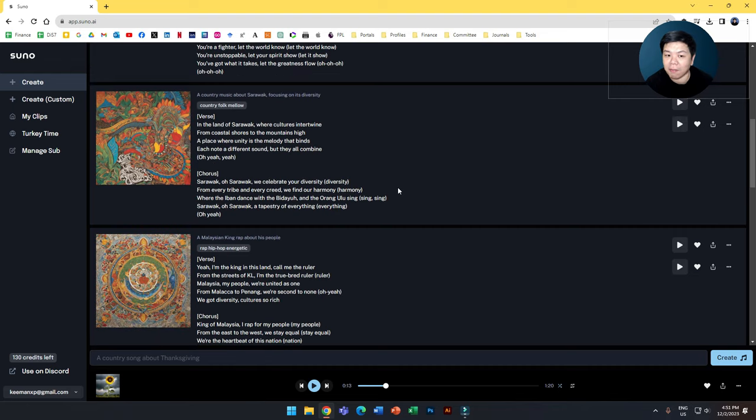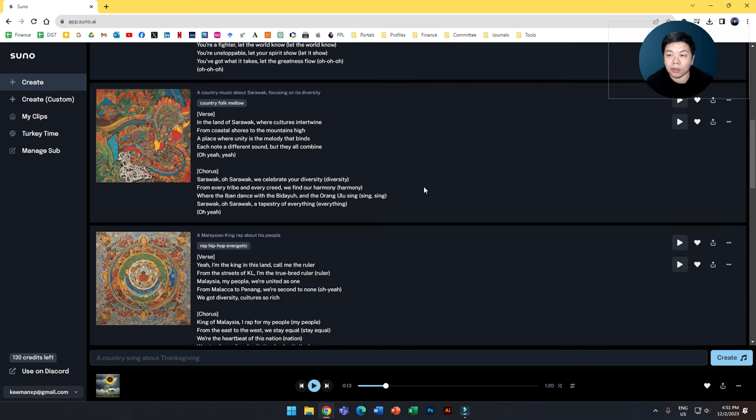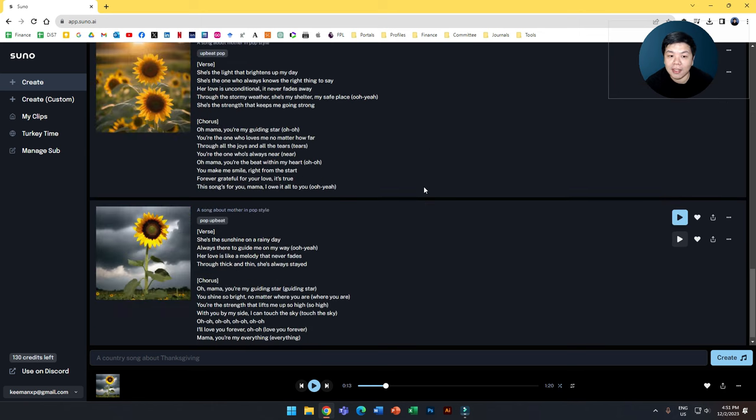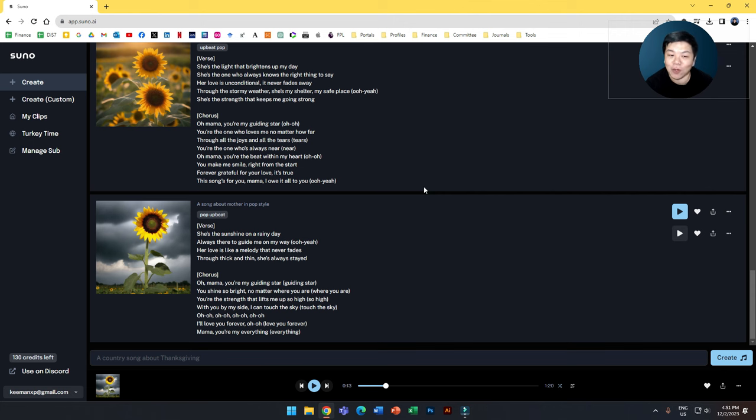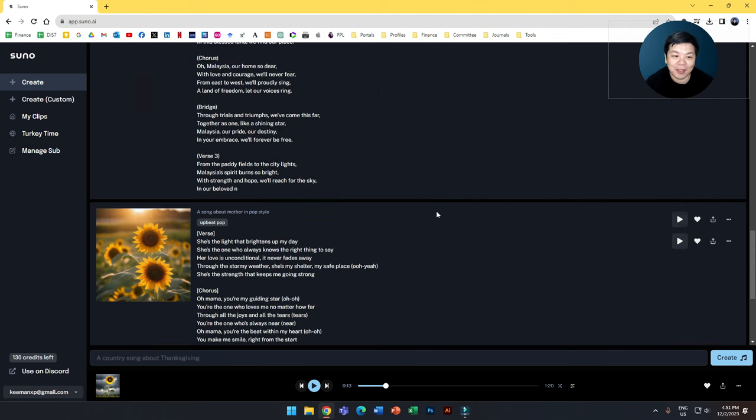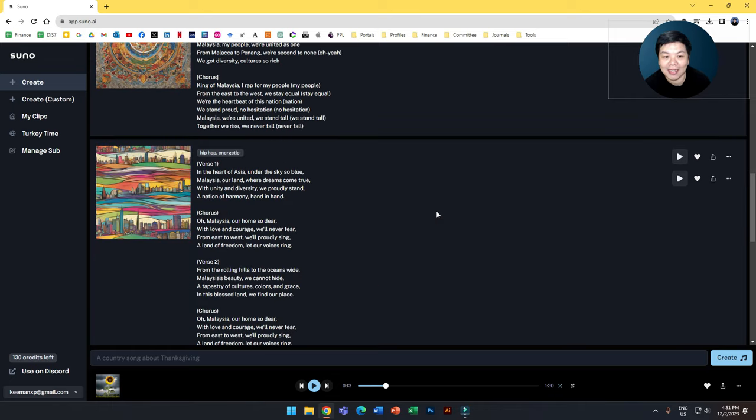But I think this is a work in progress. After all, it's still in beta. So yeah, try it out and share your experience generating songs with Suno in the comment section and I would love to hear from you. So this is a quick sharing on this. Thank you very much for listening and see you in the next video.